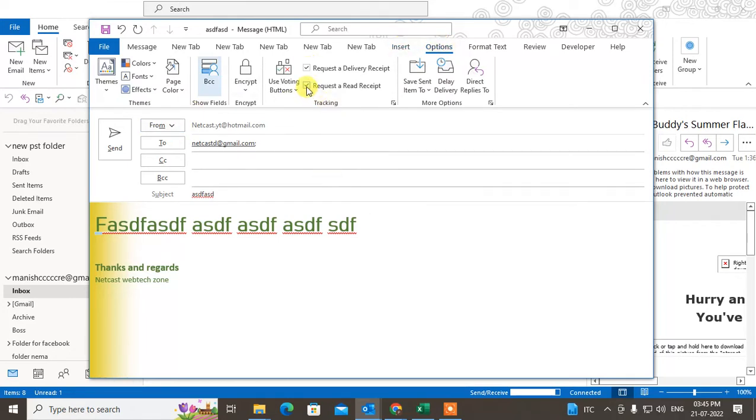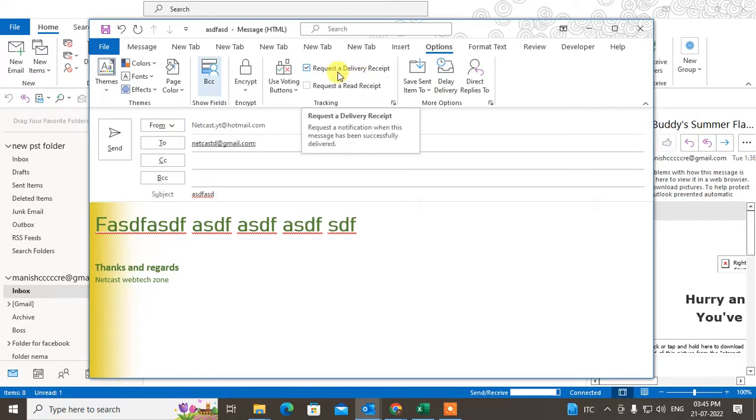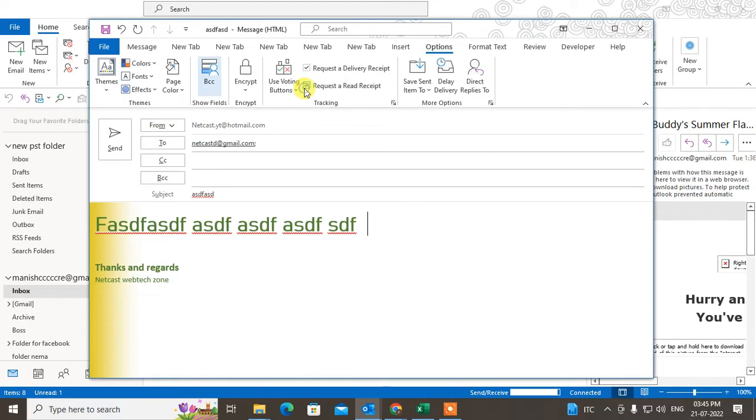You can request a delivery receipt. When the receiver receives the mail in their inbox, you will get one notification that your mail has been delivered.